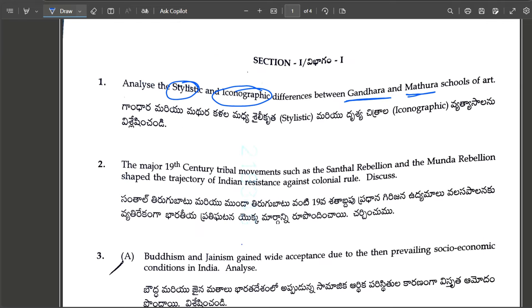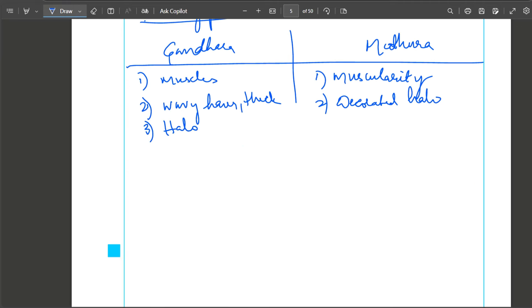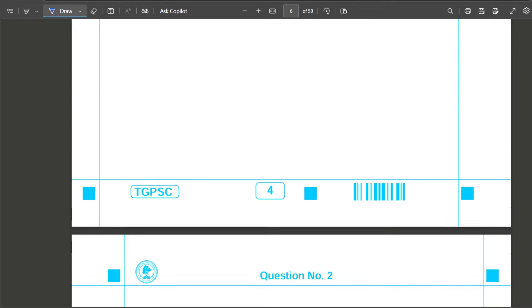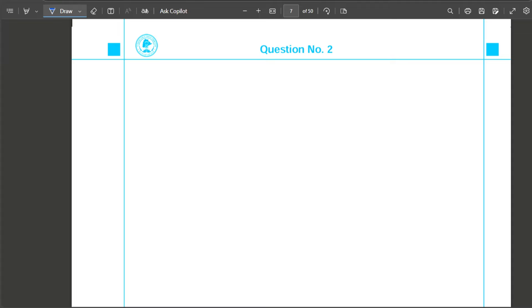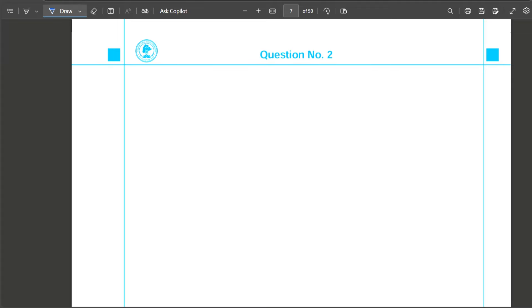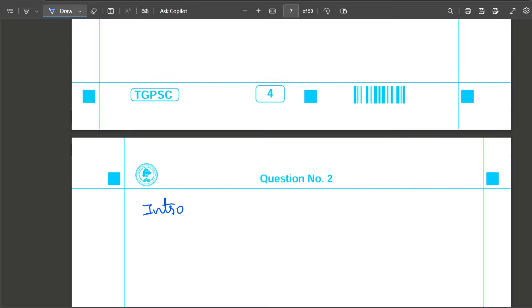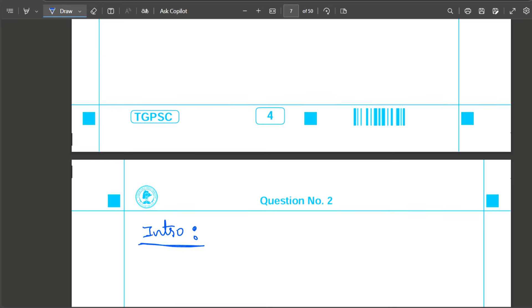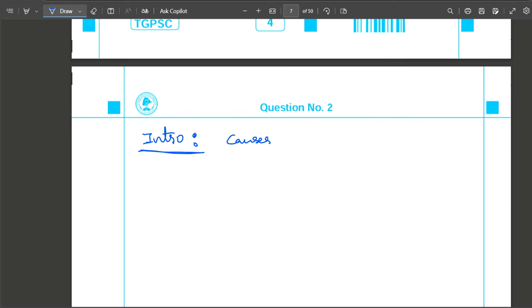Second question: 19th century tribal movements such as Santhal Rebellion and Munda Rebellion shaped the trajectory of Indian resistance against colonial rule. This question requires factual information - I know I covered this in prelims. But instead of writing factual data, write it analytically rather because it's a compulsory question.